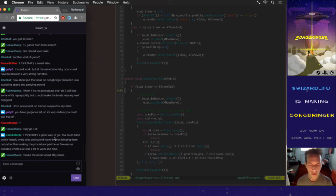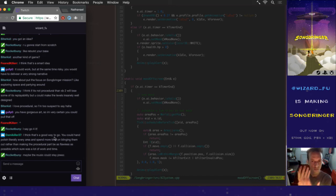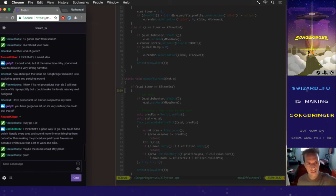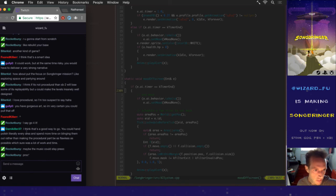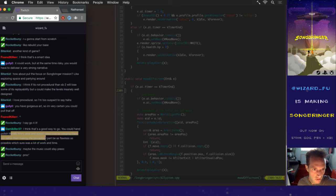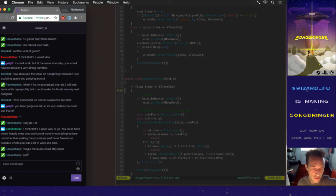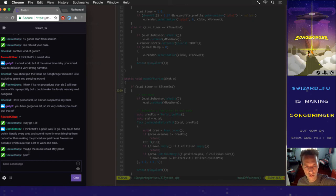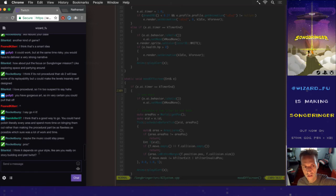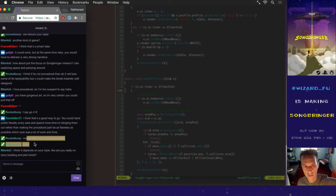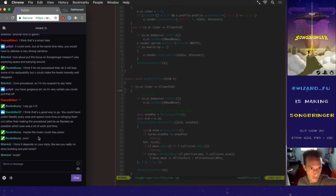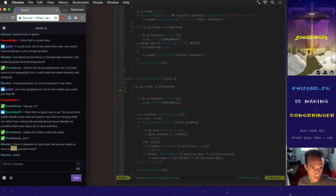You can hand polish literally every area, spend more time blinging them out. Maybe the music could be procedural or even more procedural than this one. That's a great suggestion. Depends on the style, story building, plot twists. I definitely want to make the next one have a better story.